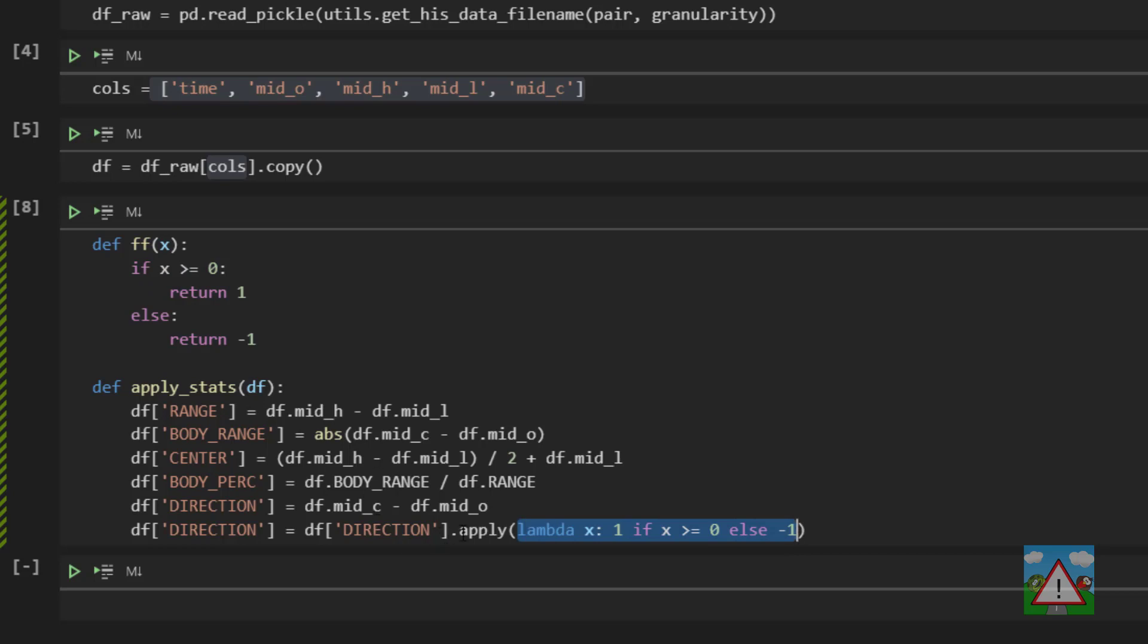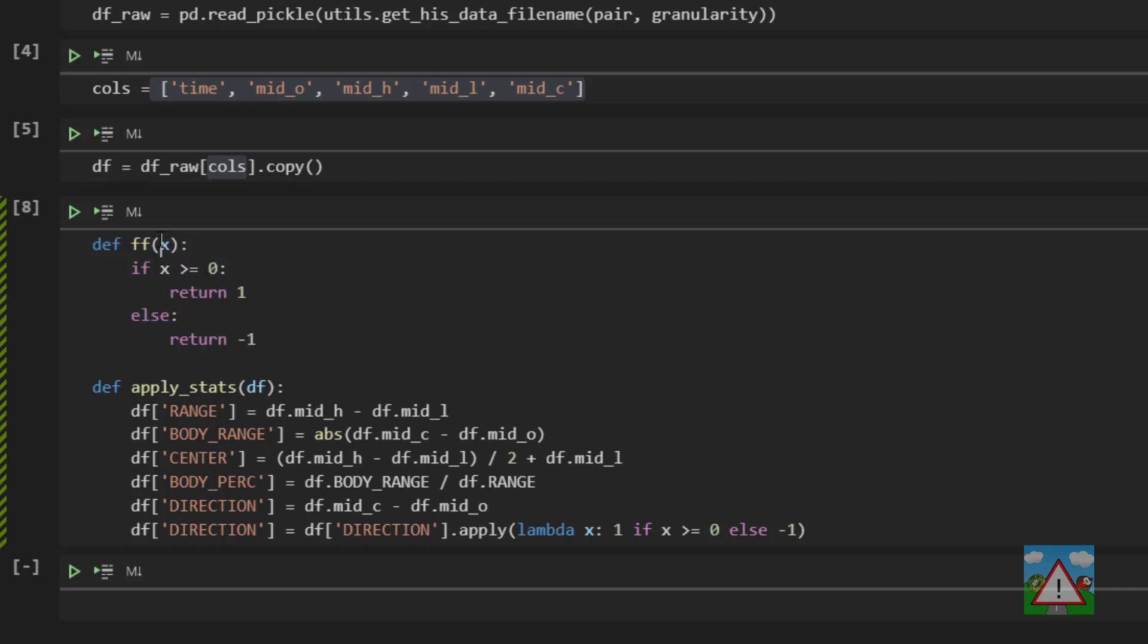You remember when we've previously used the apply, we've used it on the data frame itself. We specified the axis so whether we want to go by columns or by rows, we've always said row by row axis equals one, and we've then applied a function that we've written like this that has taken automatically our row as the first argument.